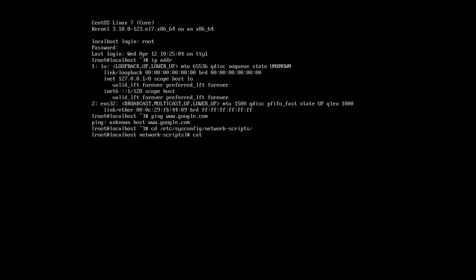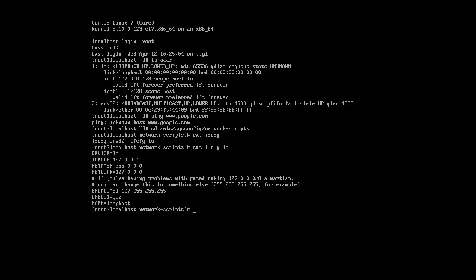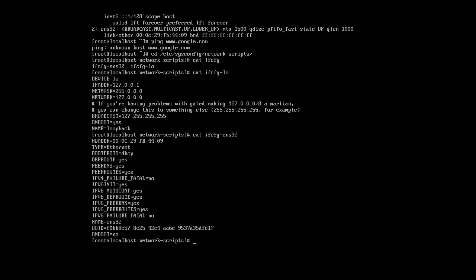So cat ifcfg dash, press tab twice, and I can see ENS32 and LO. If I look at LO, I can see this is what the file contains. If I look at my ENS32 file, I can see it contains this. A little different. It's trying to use DHCP for getting an IP address, but DHCP apparently is not responding. And so I want to manually configure this.